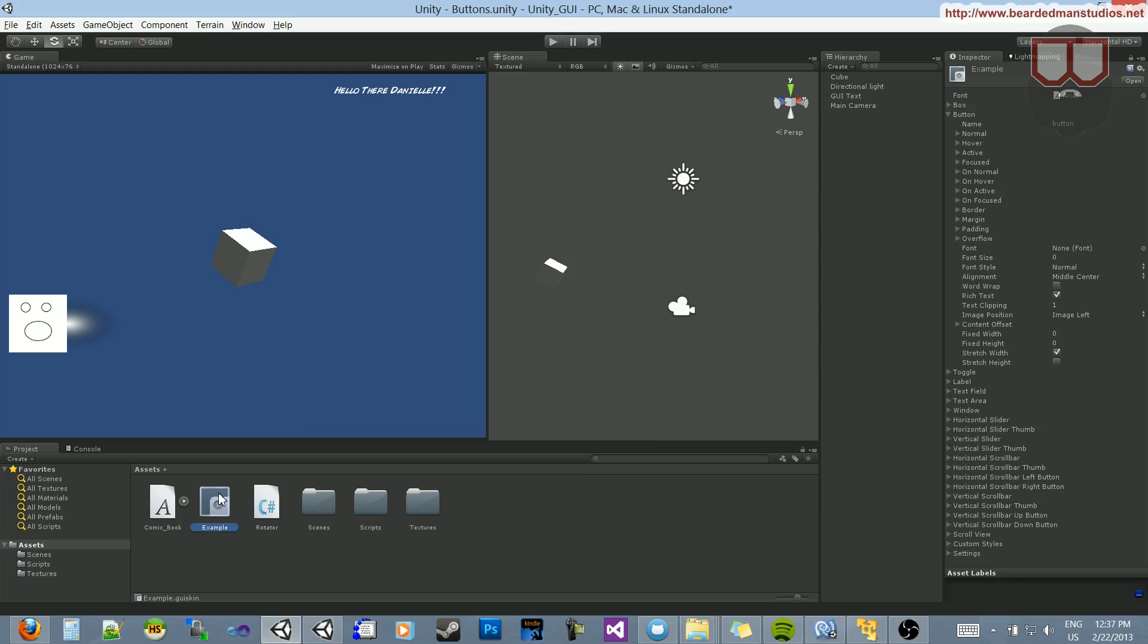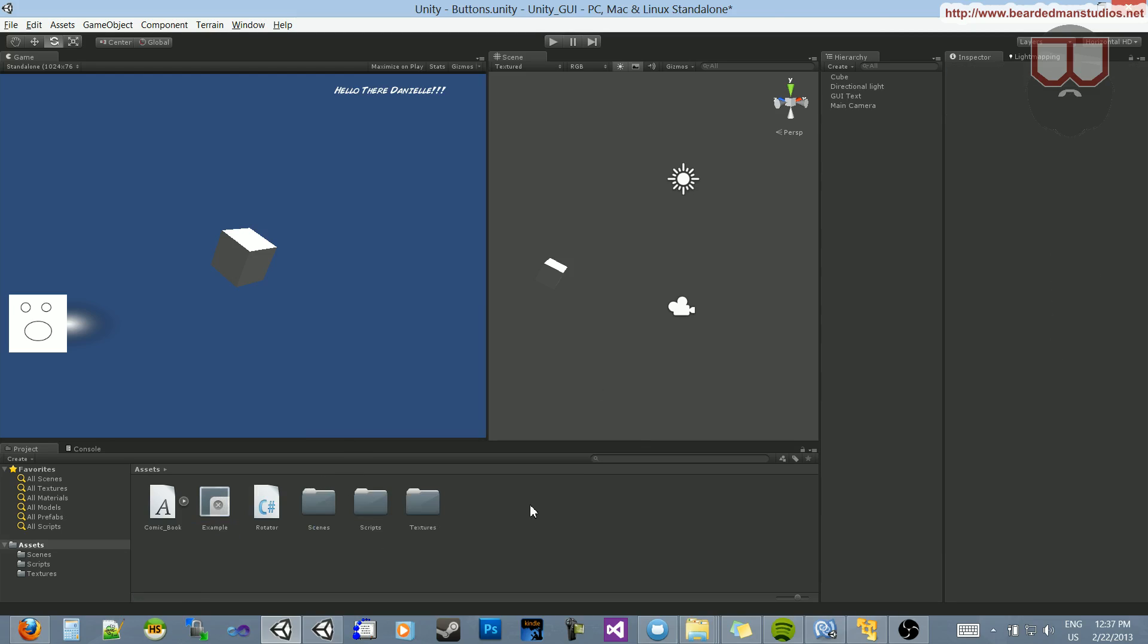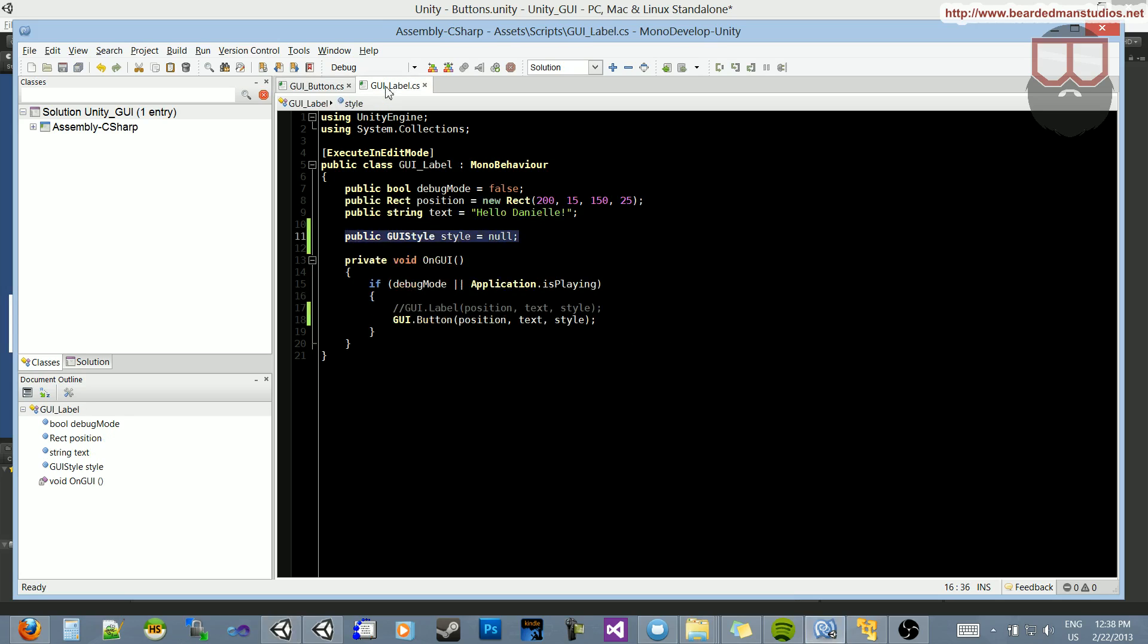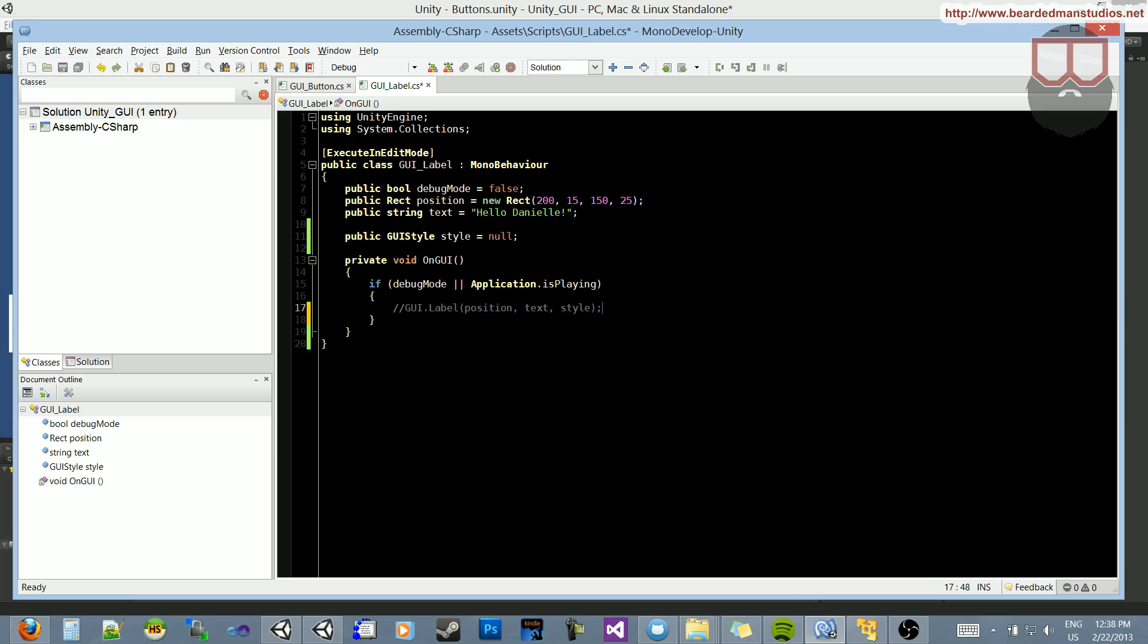So what is the GUI skin for if we can change the font and everything directly on the script itself? Well, let's jump into our label script and comment out this second half. Let's first uncomment the label that we commented out, and then let's comment out after text.